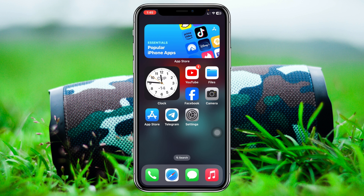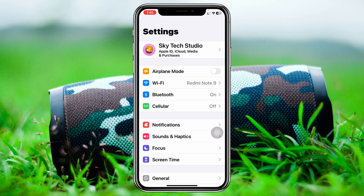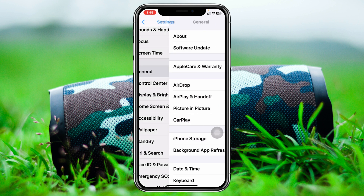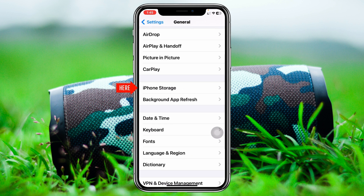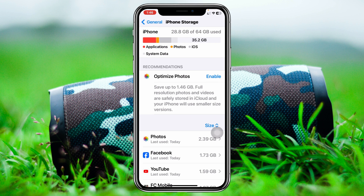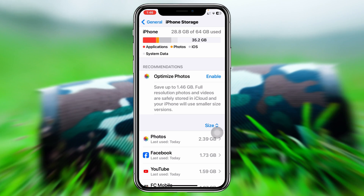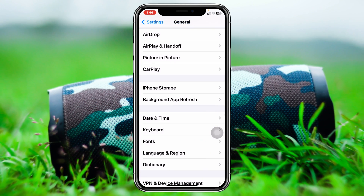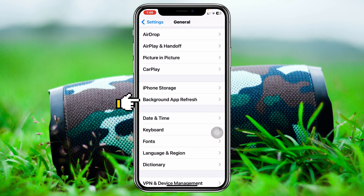Go ahead and launch the Settings app on your iPhone, then scroll down, tap on General, then scroll down again and tap on iPhone Storage. Make sure that you have some free storage so your widgets can load on the home screen, because if you have less storage on your iPhone, you can have this kind of issue. So be sure that you have some free storage on your iPhone.